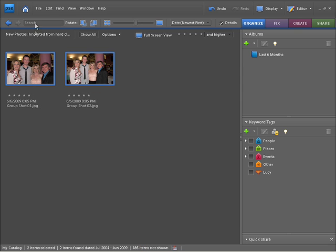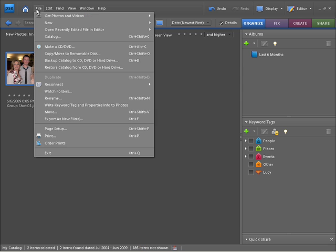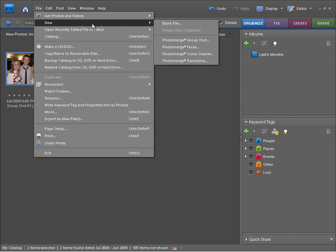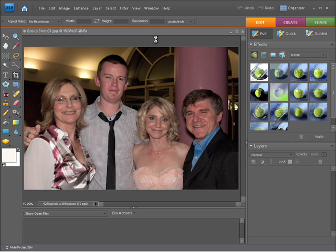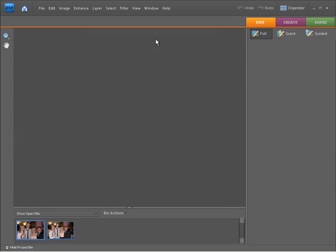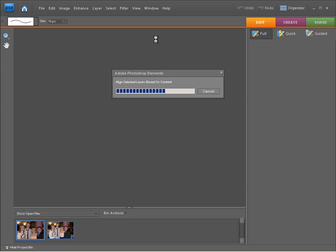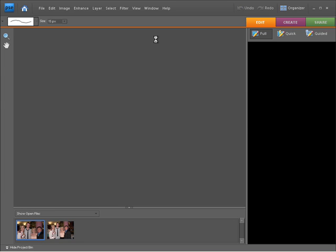And then I'm going to go up to File, down to New, and come across to Photo Merge Group Shot. What's going to happen now is Photoshop Elements is going to take both of these images into the editor workspace. It's going to align both of the images, even though there are different zoom levels, they're now going to be aligned and transformed on top of each other.